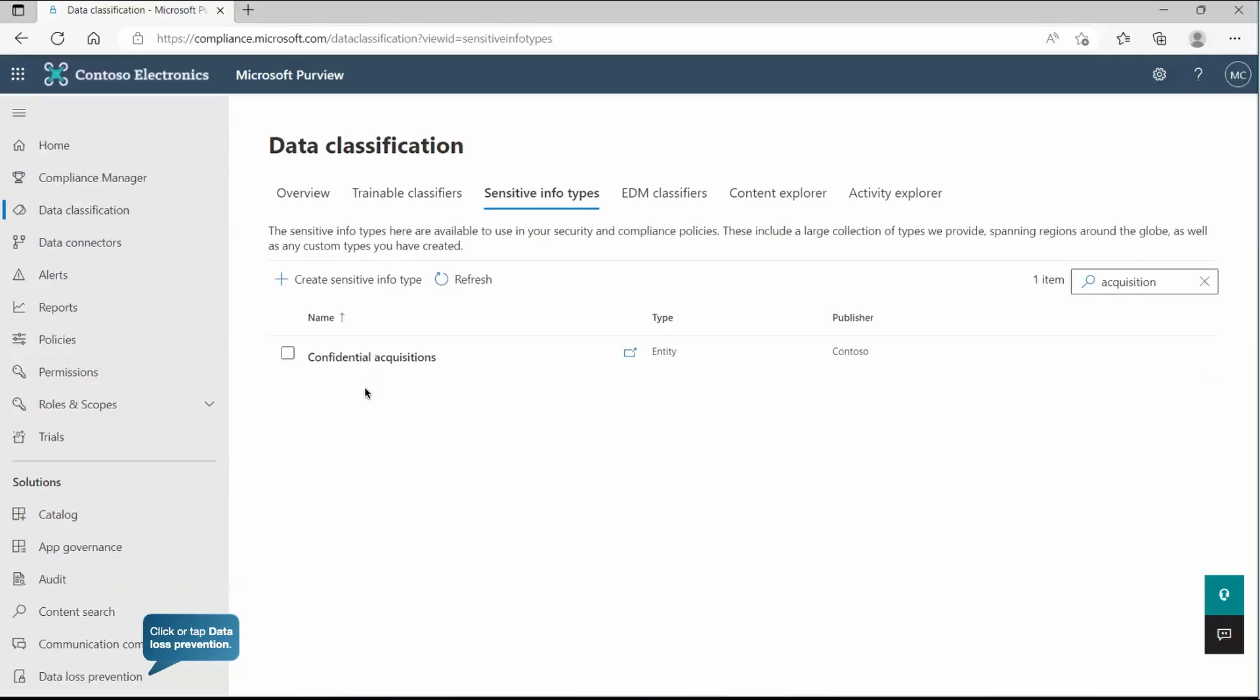In this particular scenario, we have created one custom SIT, which is confidential acquisitions. And there we have the publisher. As you can say, it's my organization. Once you have the classifier like sensitive info types, who is ready to identify your sensitive data, identify the sensitive data from your organization. Then on top of it, we are going to create the DLP data loss prevention policy.